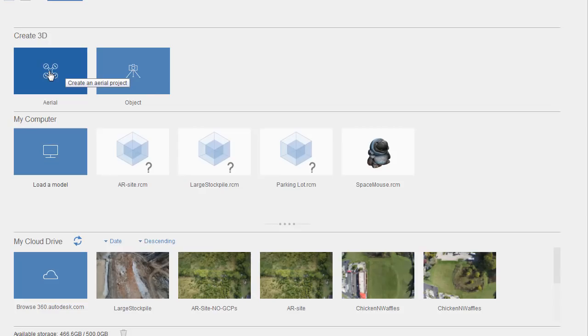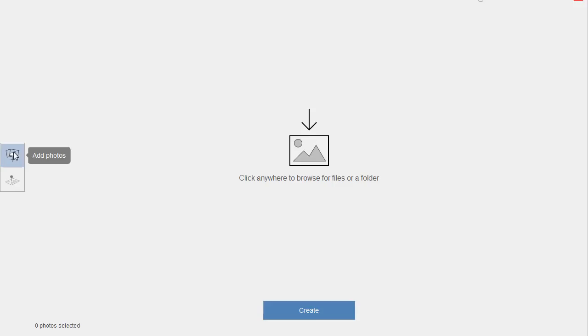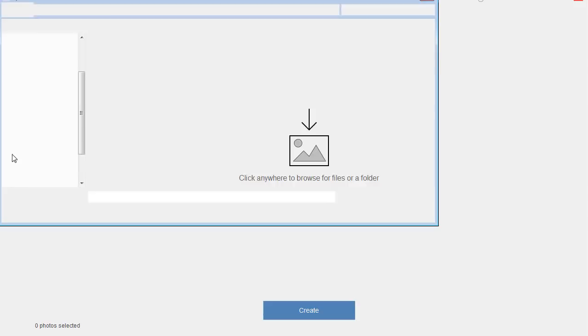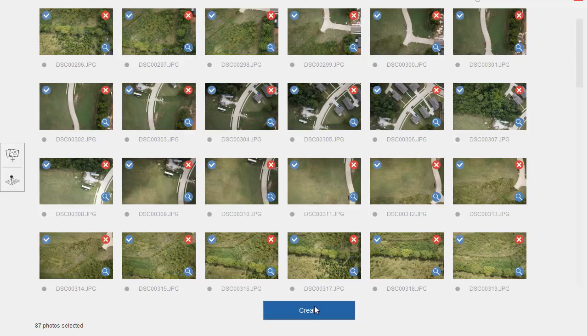Notice there are two options depending on how the imagery was collected. Since these images were collected using a drone, I'll select Aerial. In this minimalist interface I can click this button to add photos and this button to add ground control points. Let's add photos first. I'll press Ctrl+A to select all of my images and click Open. Once I have the images open, I could just click Create - remember that these images have latitude, longitude, and elevation on them, and ReCap Photo can use that information to stitch them together to create a mesh.